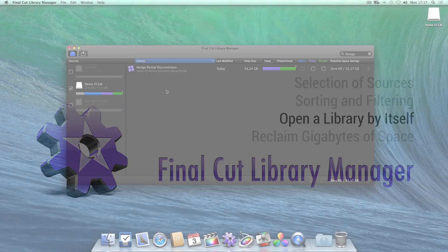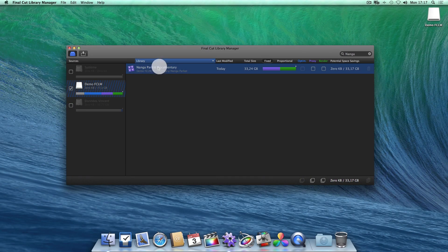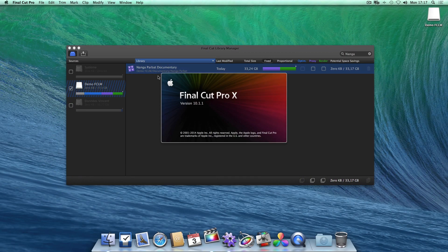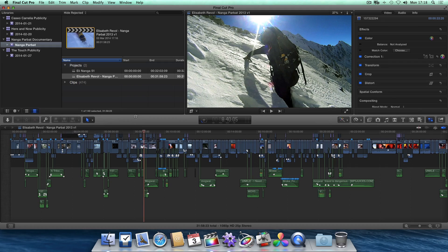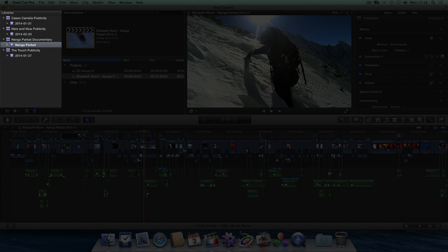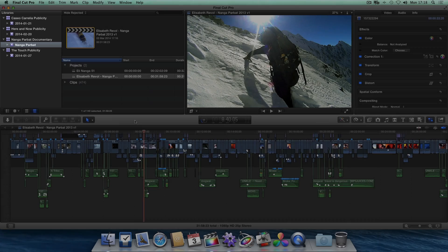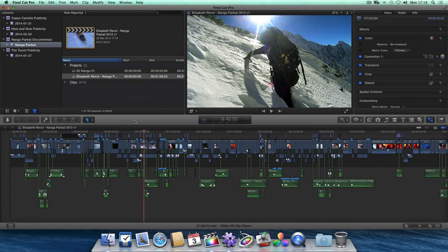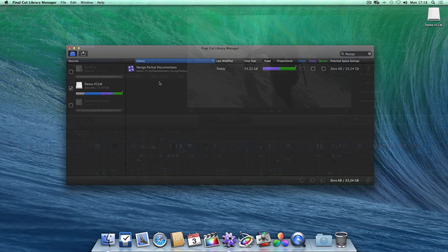A double click allows you to open a library in Final Cut Pro. As usual, this will open the library alongside the other ones that have already been opened, which you have to close one by one.